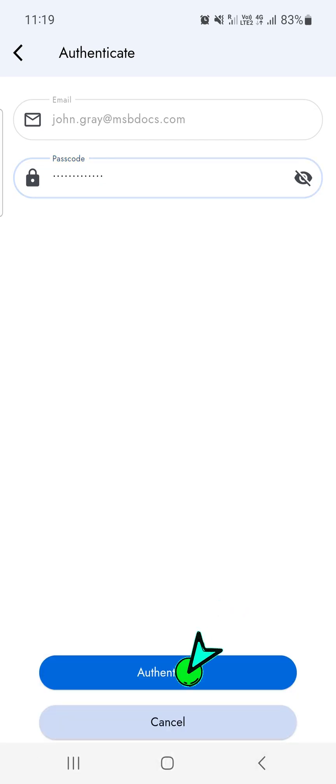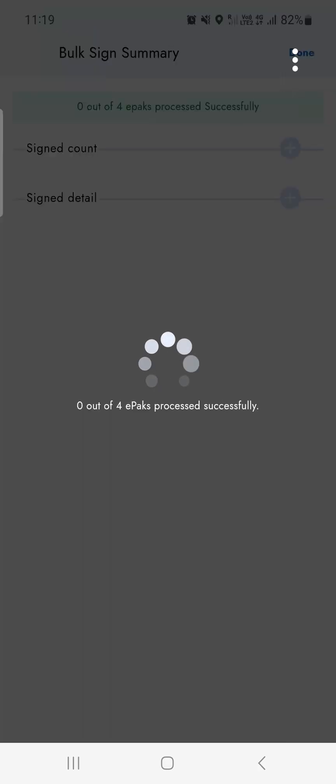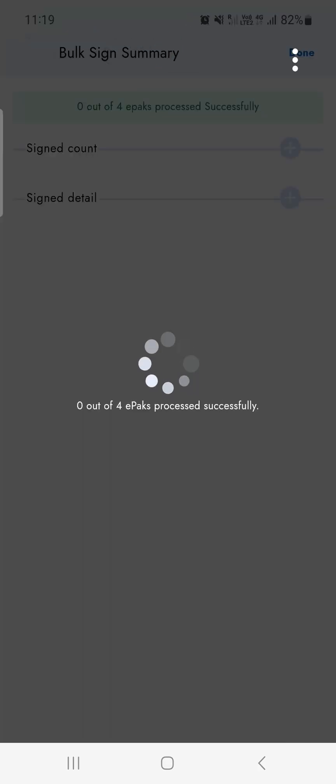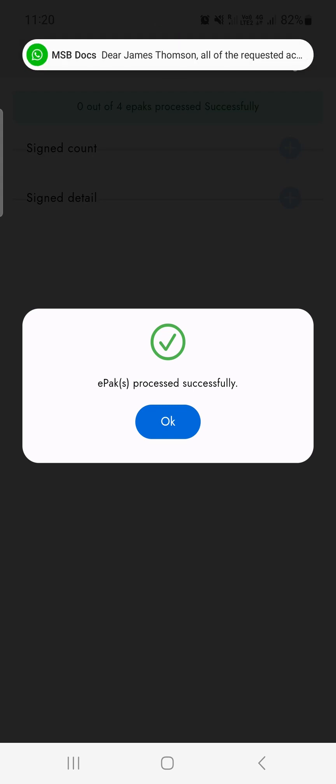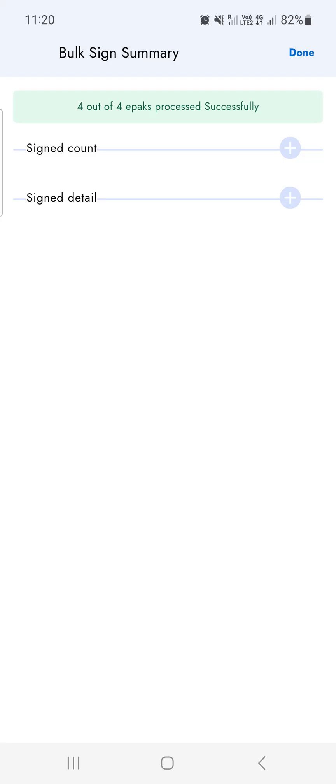Please note that some documents may not be allowed to be bulk signed, depending on the permission set by the person who sent the document to you. These documents will need to be signed individually. Thank you for watching.